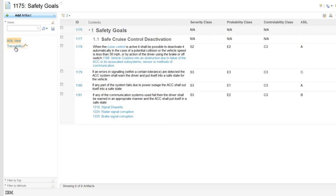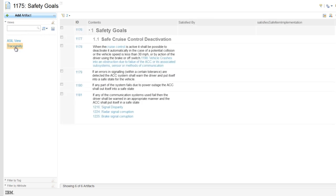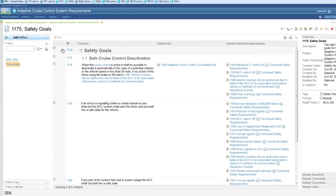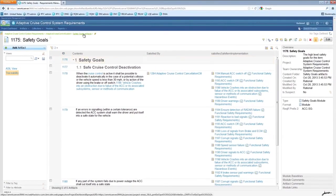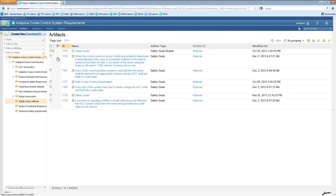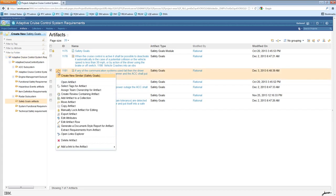Traceability is a key requirement of compliance to ISO 26262. This traceability view shows other artifacts that are linked to these Safety Goals in a kind of spreadsheet view. Another way of viewing traceability is through this Link Explorer.